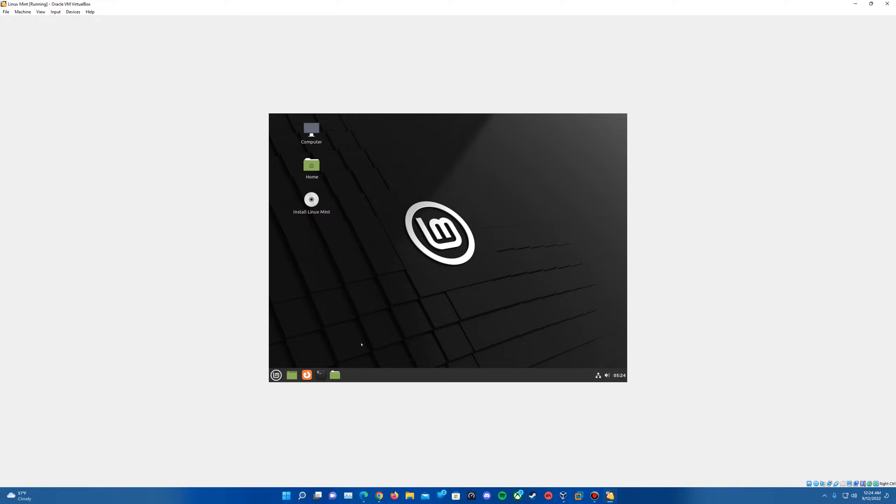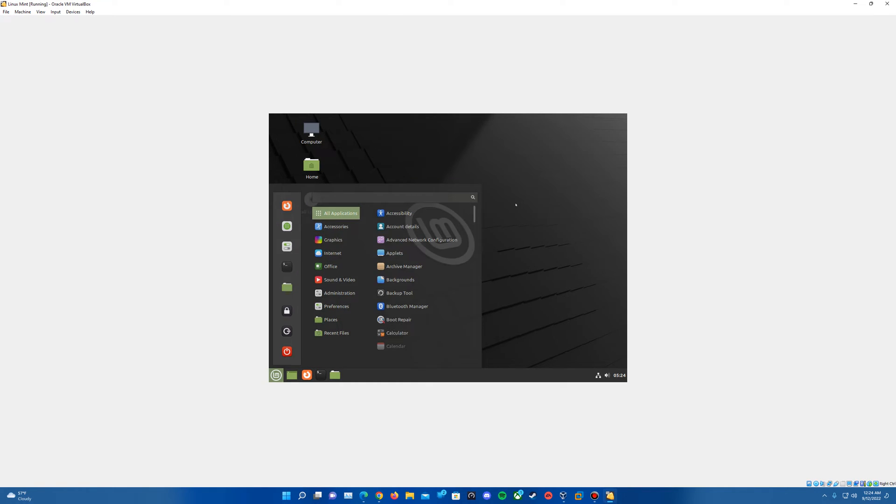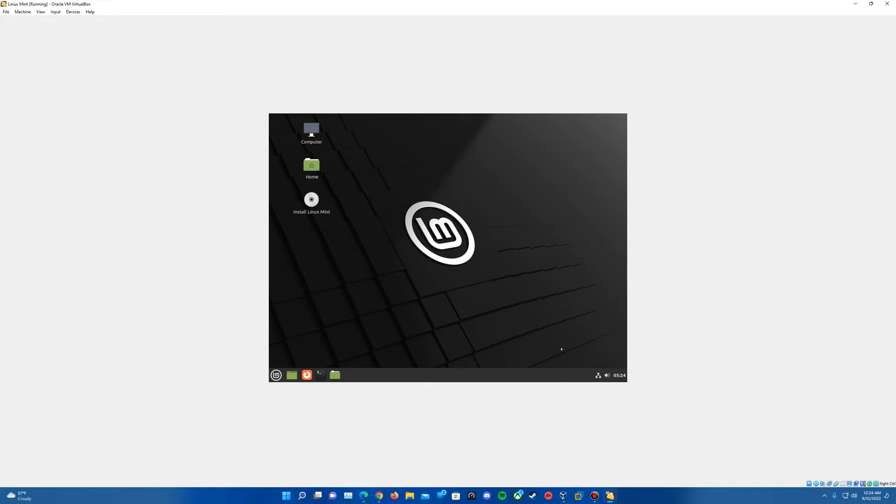And the thing about Linux that most of you may already know is with versions of Linux, Linux Mint and Ubuntu just to name a couple, you can actually go ahead and test the operating system without installing it. So you can actually maneuver through the operating system and test it out if you wish, and not actually have to install it.